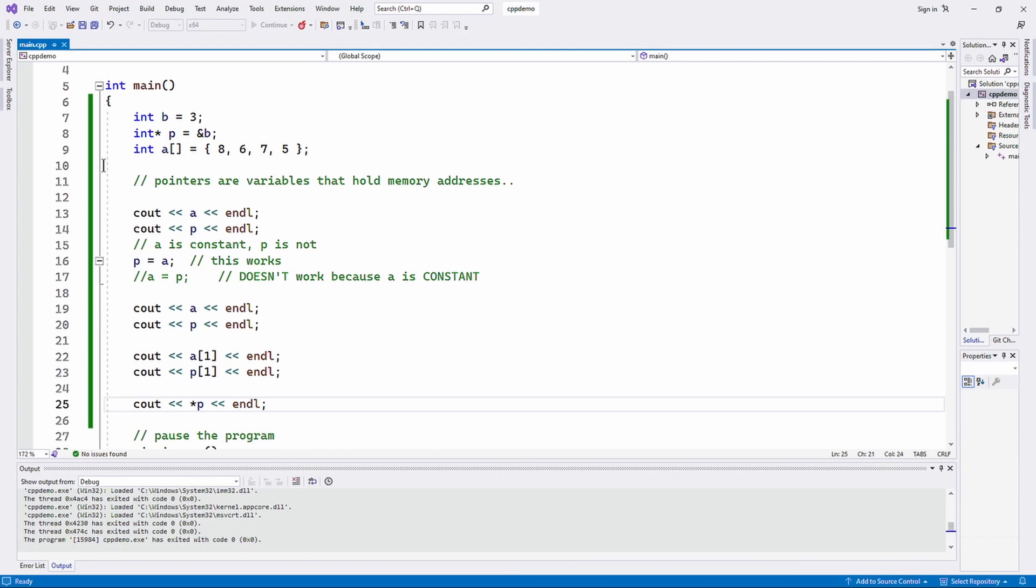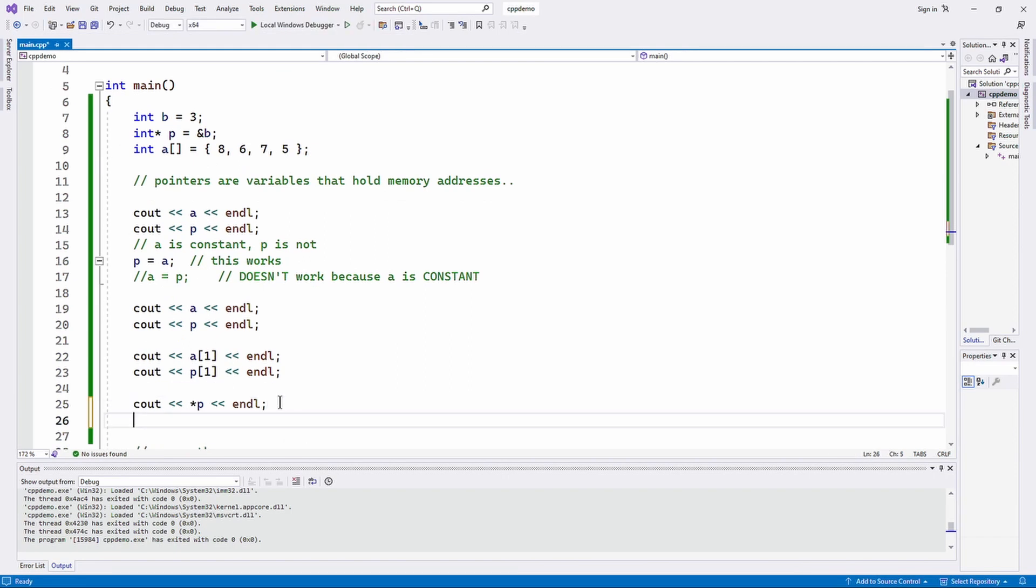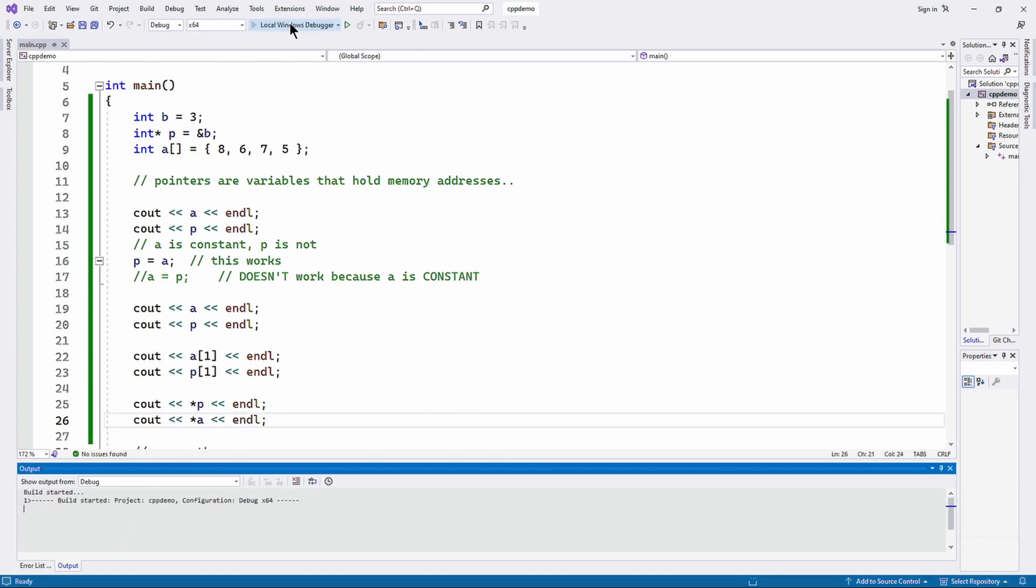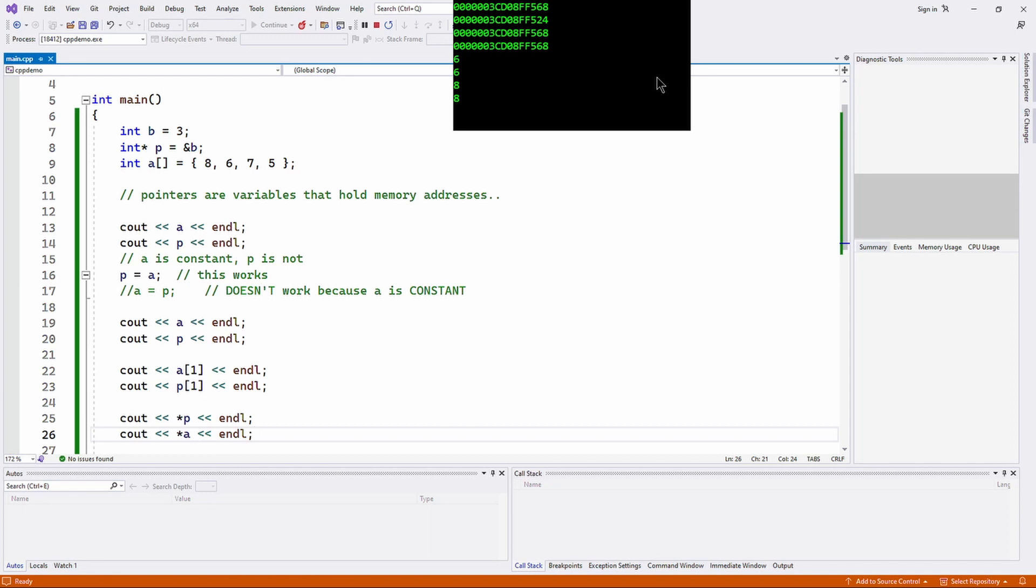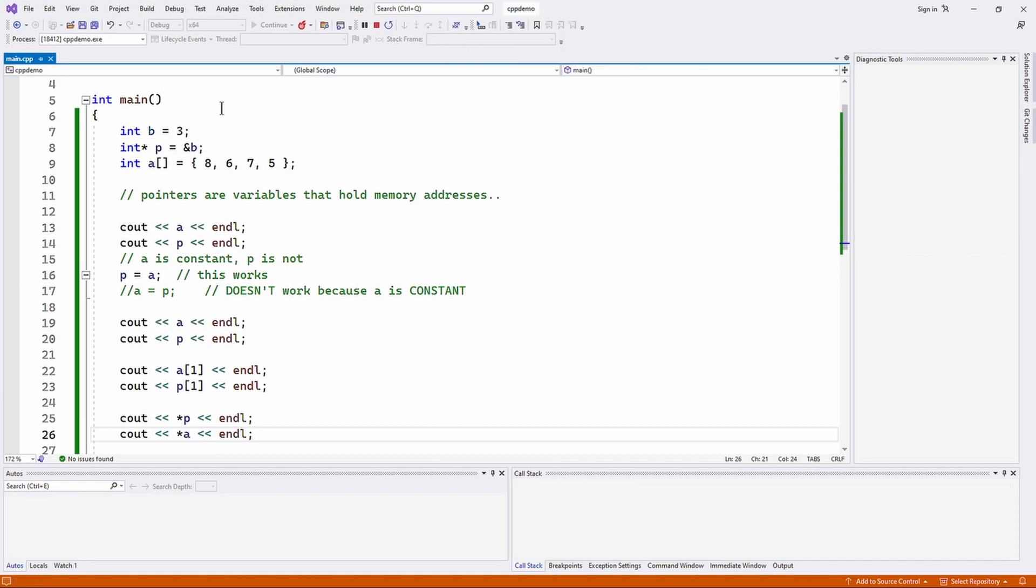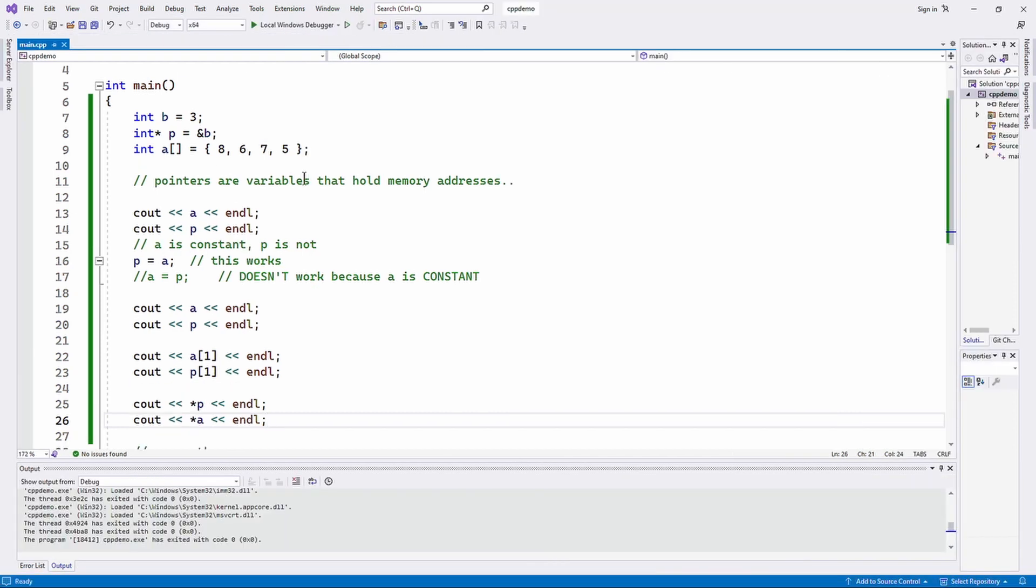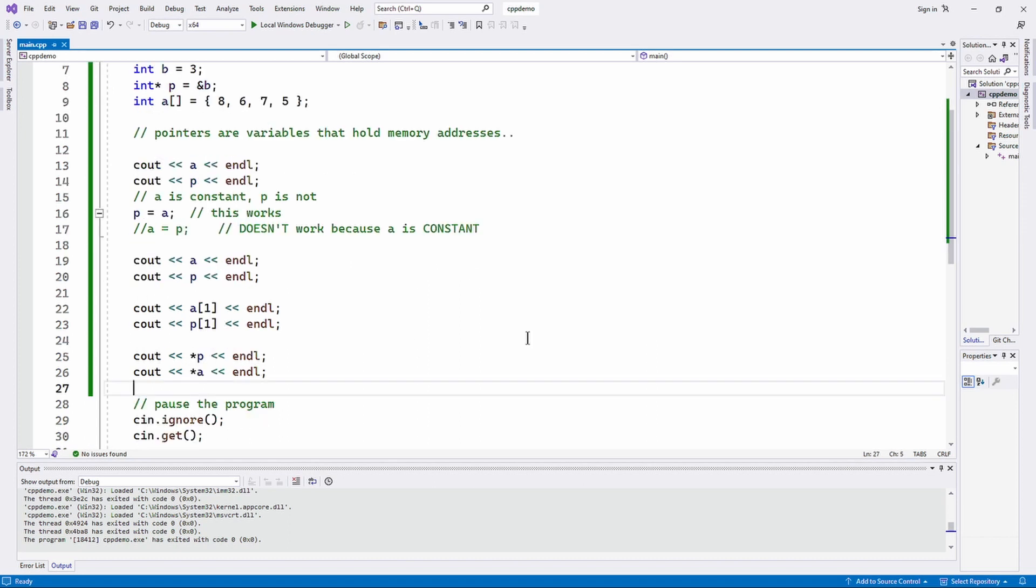Now, since a and p both contain the same memory address, then I should be able to dereference a in the same way. Why? Because it's a pointer. Granted, it's a constant pointer, but it's still a pointer. It's a variable that holds the memory address of the first byte of the first element of array a. So they both contain the same address, p and a, because of this statement right there.